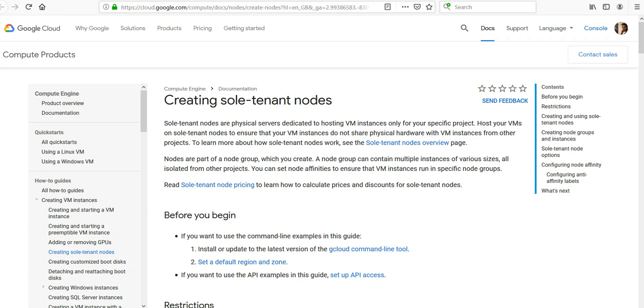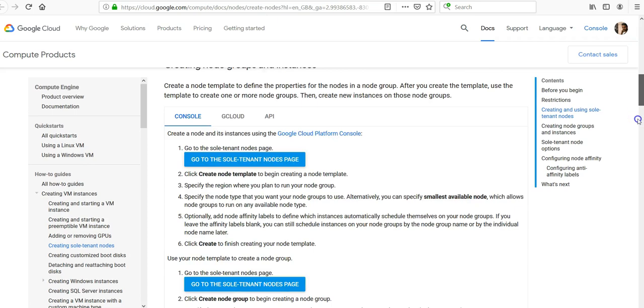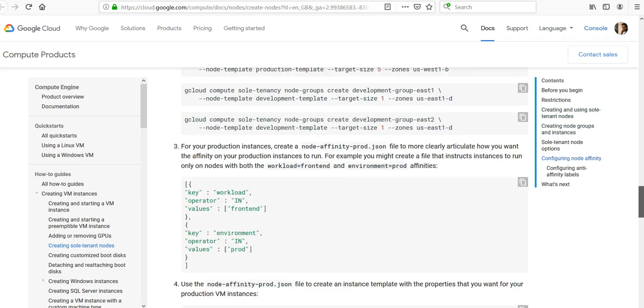And nodes are part of a node group which you create. A node group can contain multiple instances of various sizes, all isolated from other products. You can set node affinities to ensure that VM instances run in specific node groups. You can go through the entire documentation.